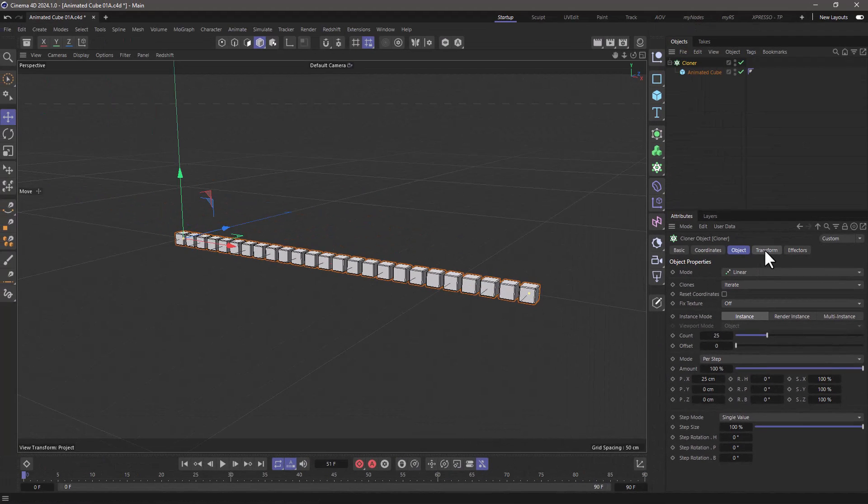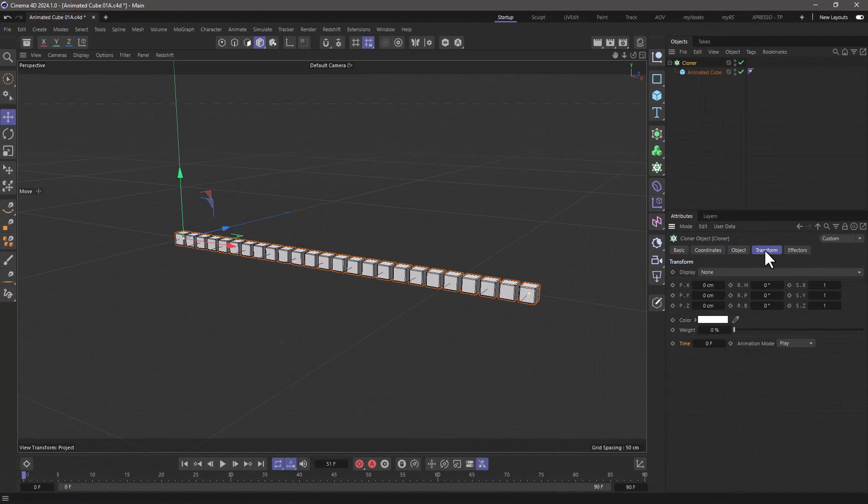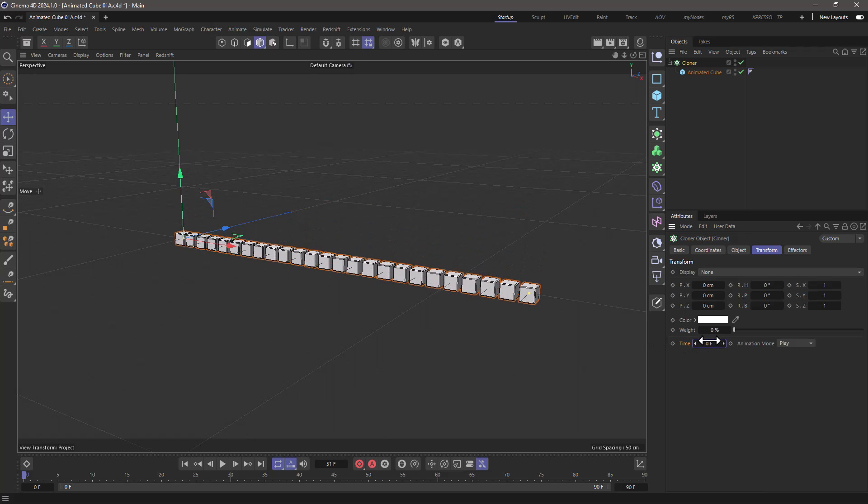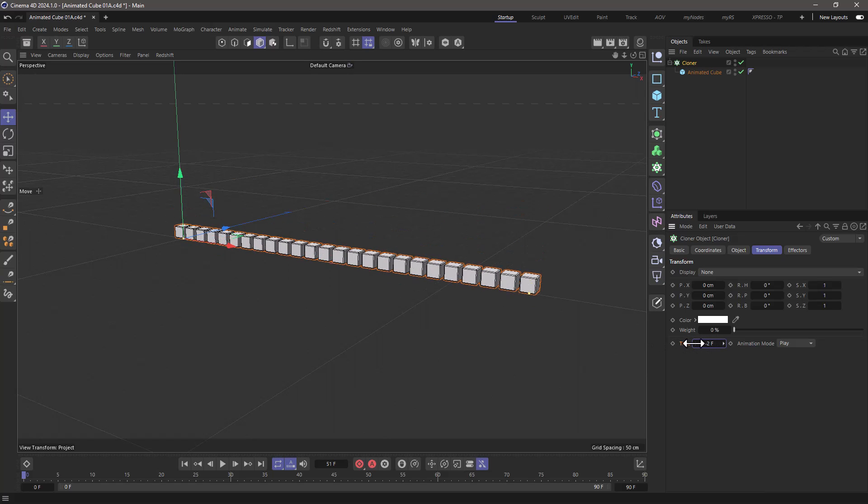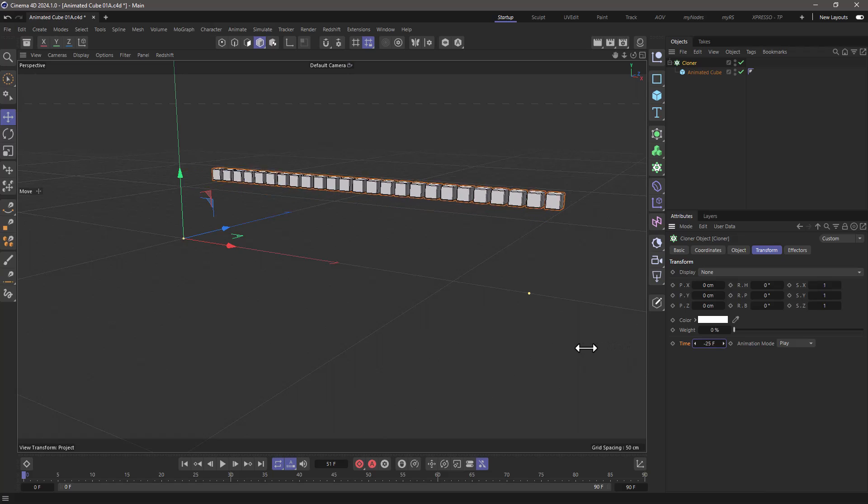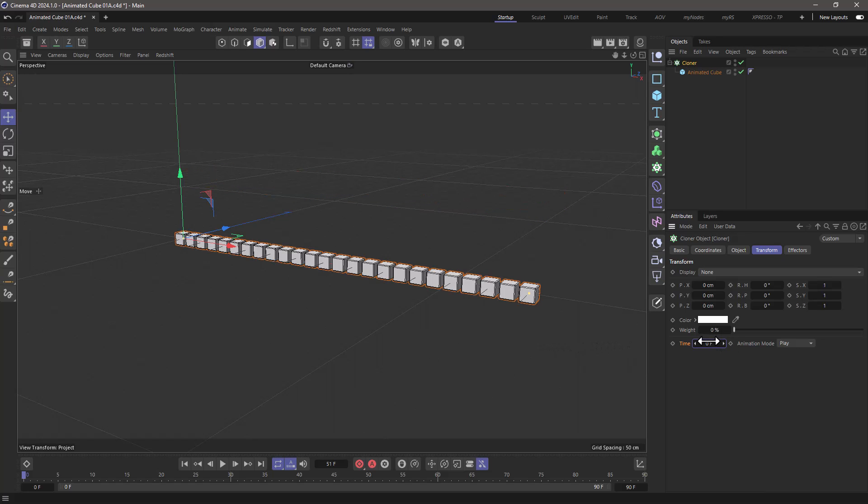So let's see what we can do. Go to the transform and use this time offset to offset the animation. So if I go negative here you will see that the animation plays forwards because we are starting at an earlier keyframe.